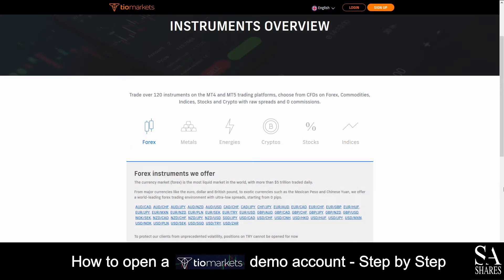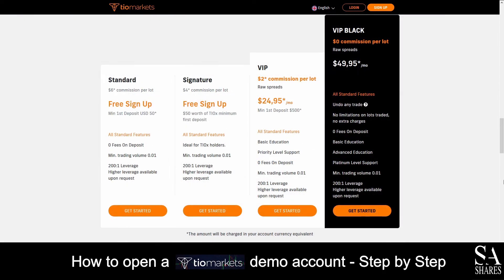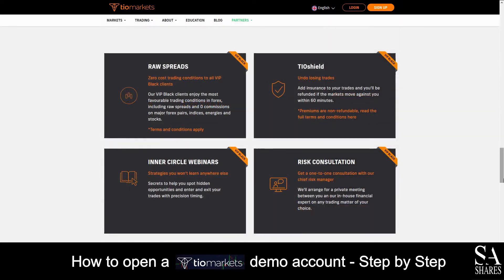TO Markets is an online, fully regulated broker that specializes in trading through Forex, Metals, Energies, Cryptocurrencies, Stocks and Indices. Featured accounts for live accounts are available on Standard, Signature, VIP and VIP Black accounts. Their VIP Black account features basic and advanced education with premium support, no limitations and no extra charges.